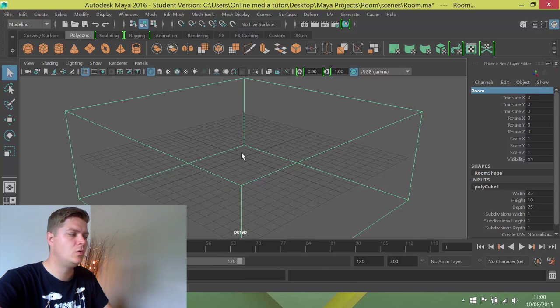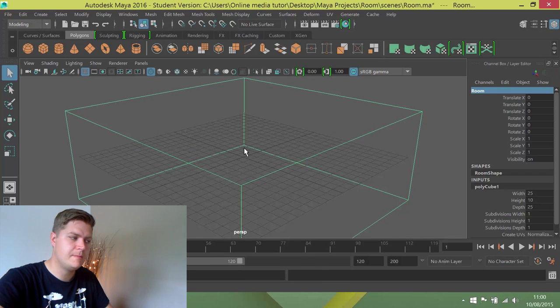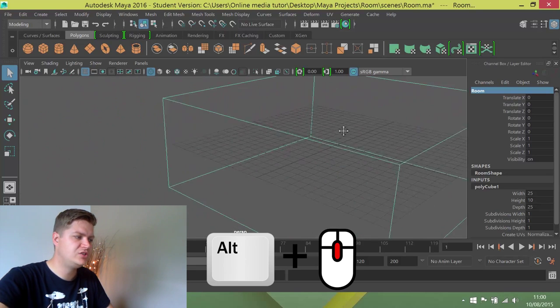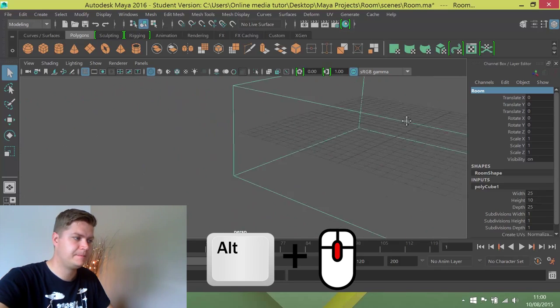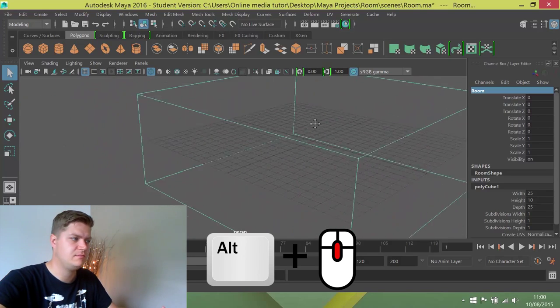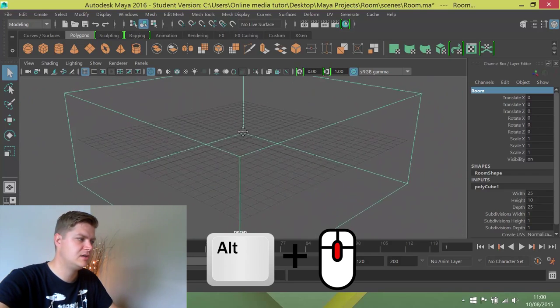You can also hold alt and the middle mouse button. What this does is it dollies side to side, so you're now moving side to side in 3D space.